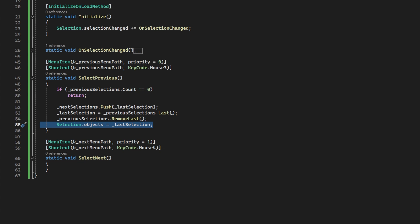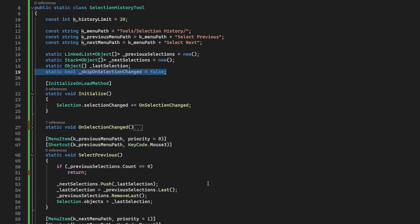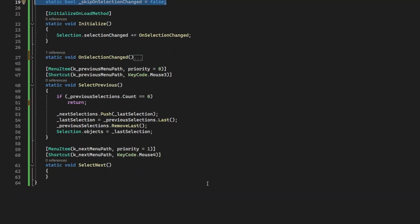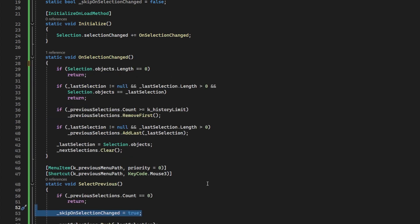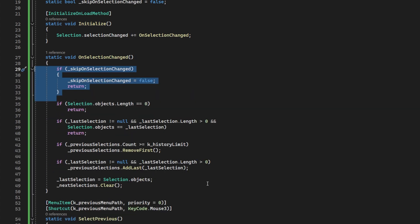Now the eagle-eyed out there might notice a glaring issue that we're introducing here. Once we set that selection, our selection changed functionality will be called. And of course, that will mess everything up. But we can negate that by simply setting a flag to skip the selection changed and checking that in our selection changed functionality.